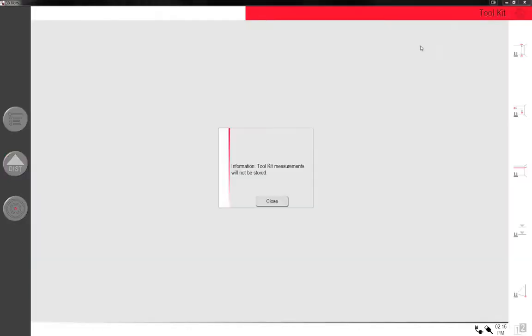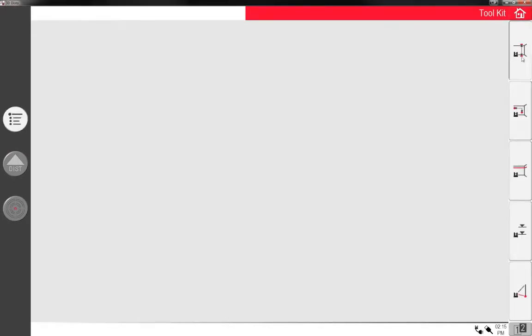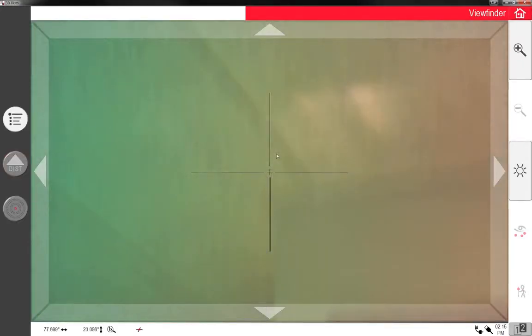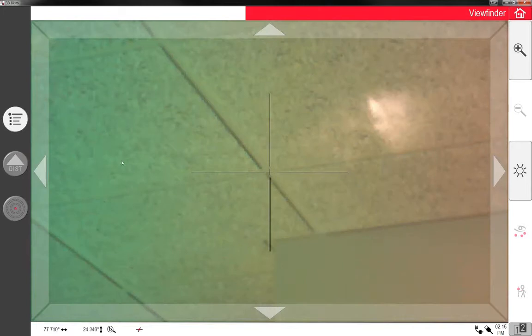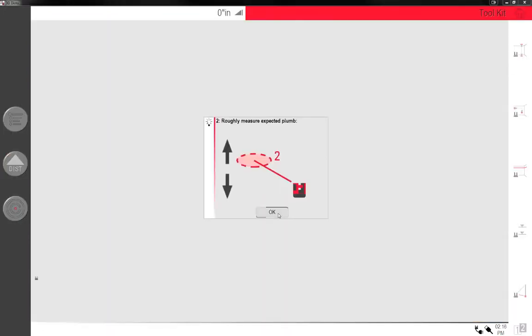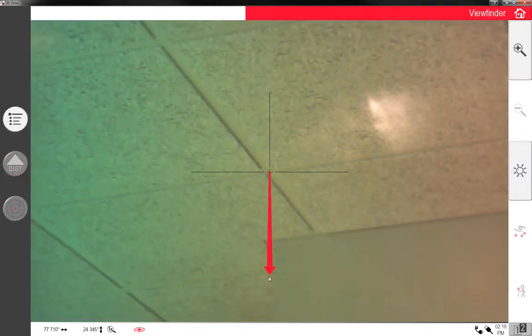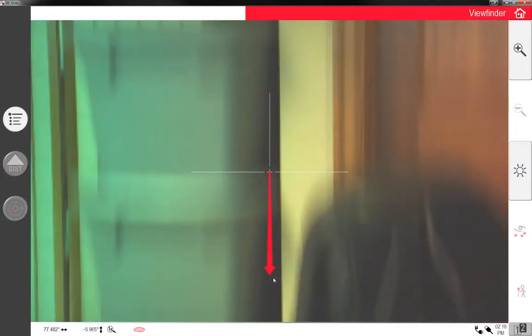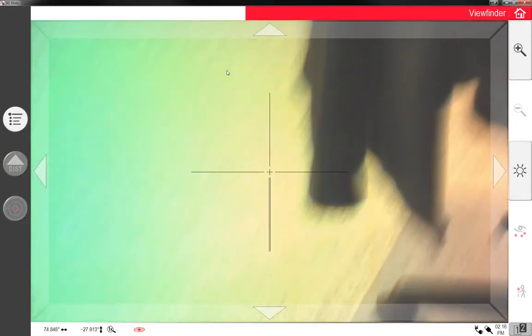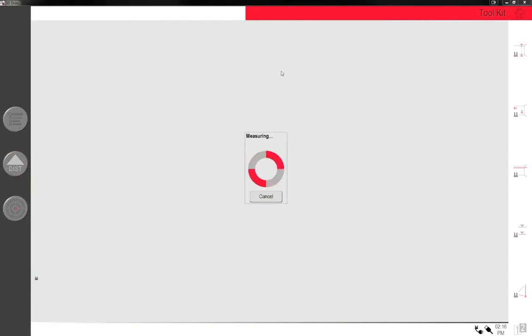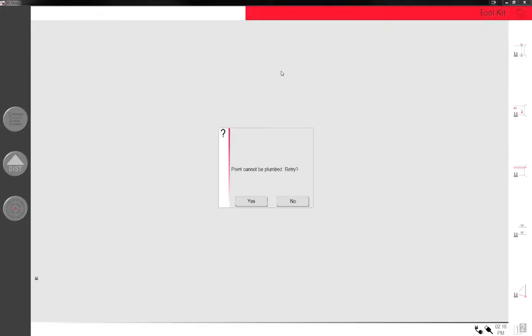So back up to toolkit. Notice this information box that came up. It says the toolkit measures, but it will not be stored. Measurements will not be stored. Basically, this is like if you wanted to find out the height, you can take two points. So I want to take the height of the ceiling, so I'm going to grab that point, take a shot. I'm just showing you this pretty quick because I want to get into the room scan. And I'm going to go down to the floor. Take a shot right here.